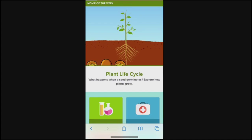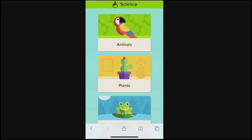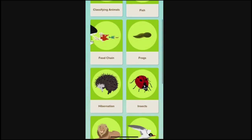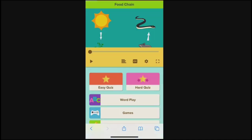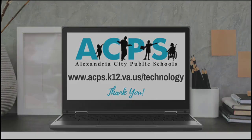Tap on one of the two icons. Then you'll see the page loads right into your child's account. You can choose videos by subject area and topic. You can watch videos, take quizzes, and play games to help extend your child's learning. Thanks for watching. You can find more resources on ACPS's Technology Services website.